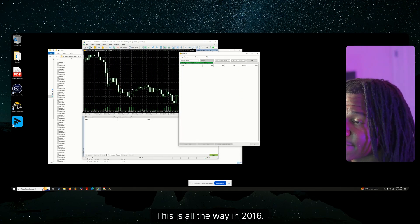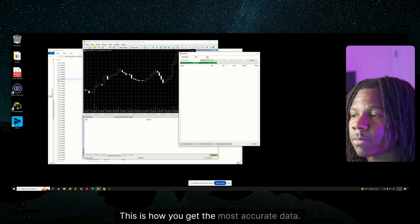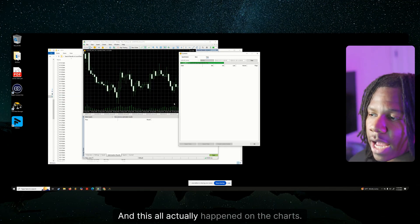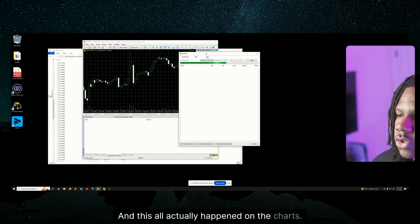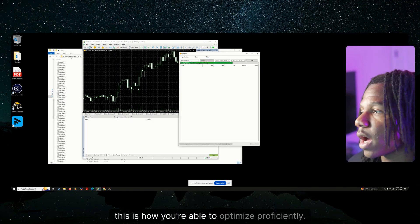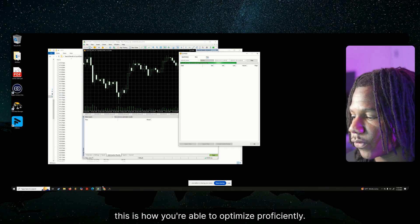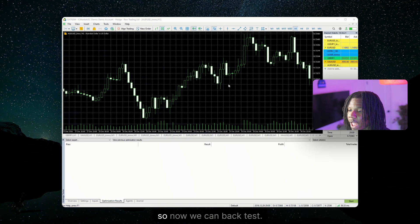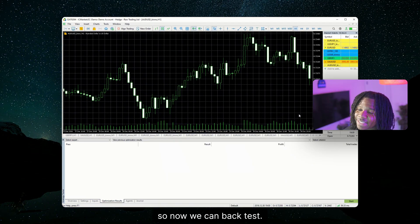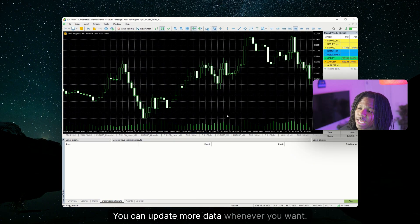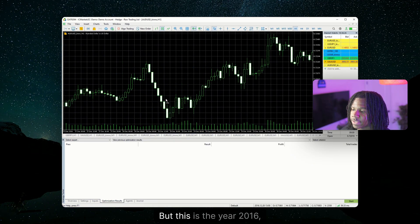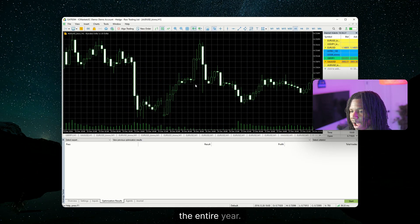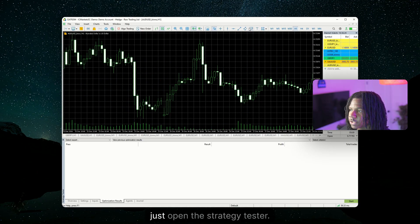This is all the way in 2016. This is how you get the most accurate data. And this all actually happened on the charts. This is how you're able to backtest. This is how you're able to optimize proficiently. And now we hit OK. So now we can backtest. You have all the data in there. You can update more data whenever you want. But this is the year 2016, the entire year.